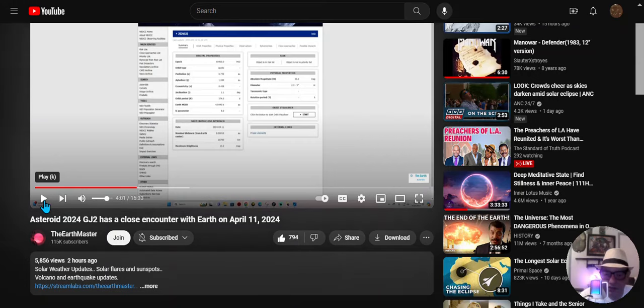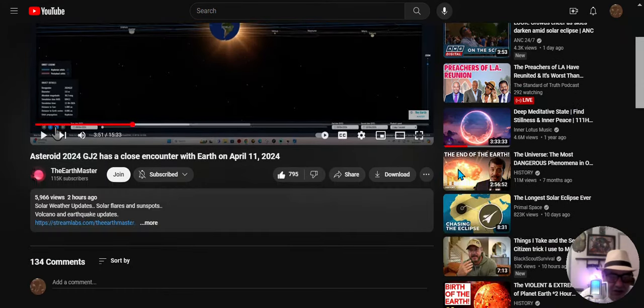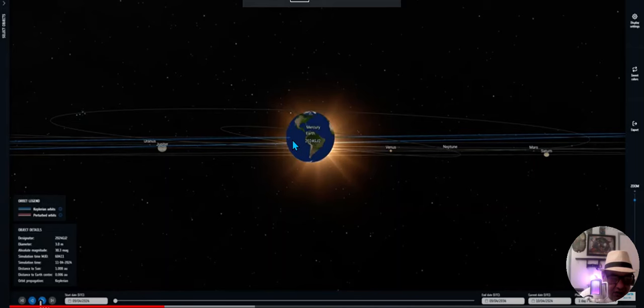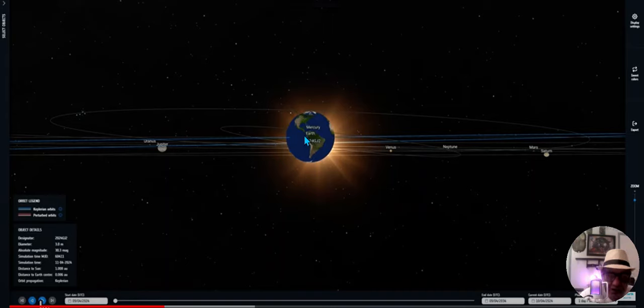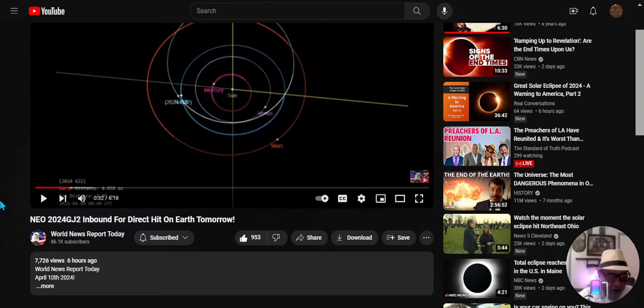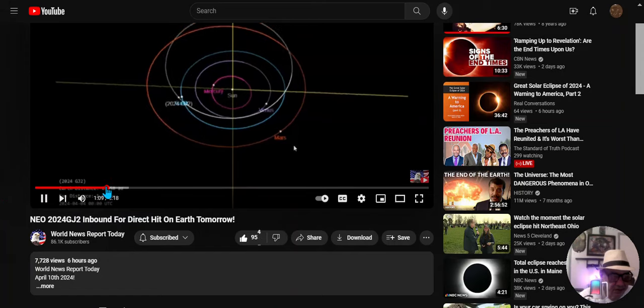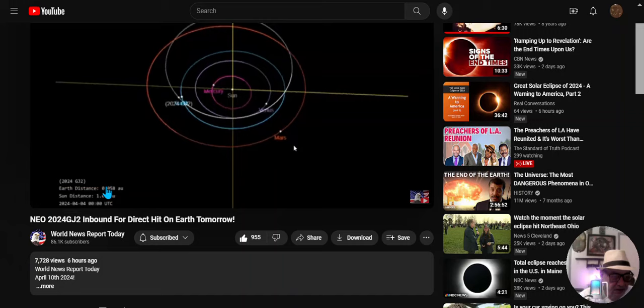I wish you could zoom in on it. No, it looks like the Pacific according to that, if I'm reading that right. The next one was World News Report Today - this space rock was only spotted yesterday and they've just released information.